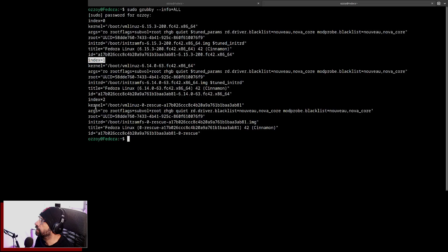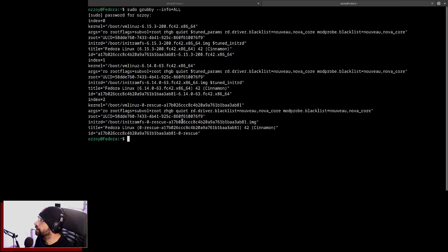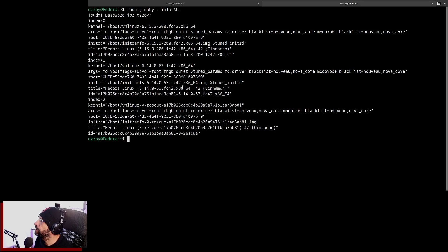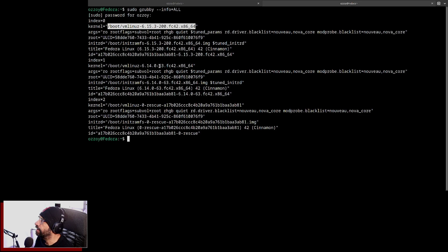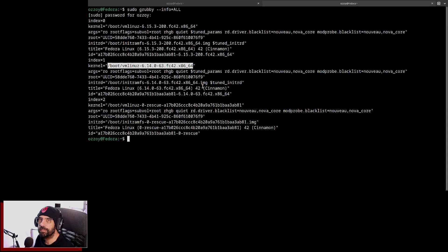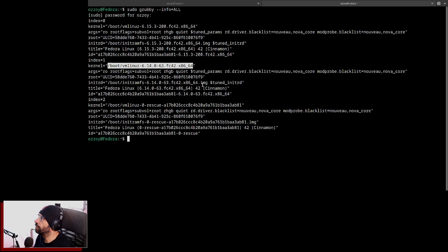This shows me I have index zero, index one, and index two. Usually the last one is the rescue one - leave it be, don't touch it. And I have index zero and index one and two kernels. I have this guy here, I have this guy here, and I have all the parameters that usually come along with it.